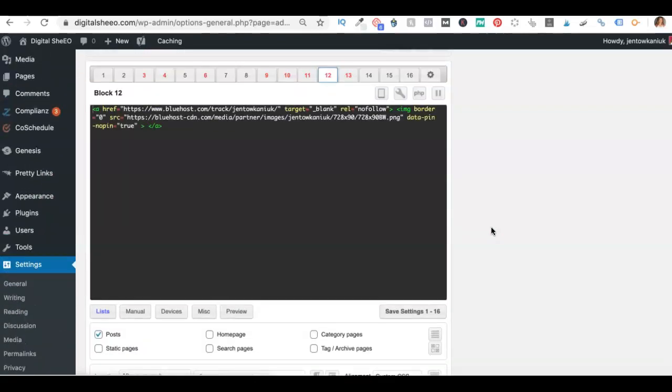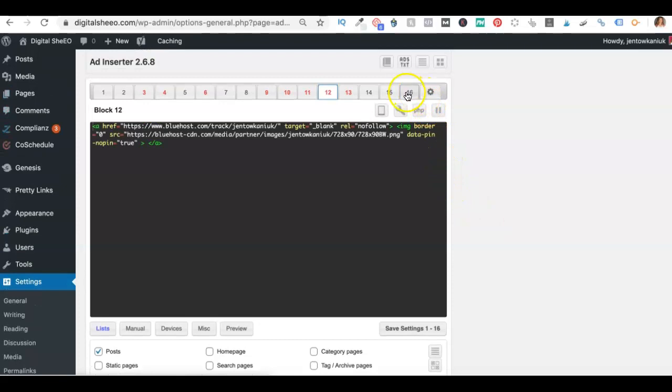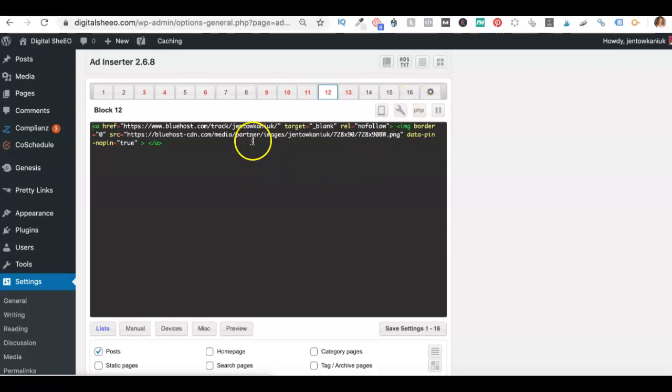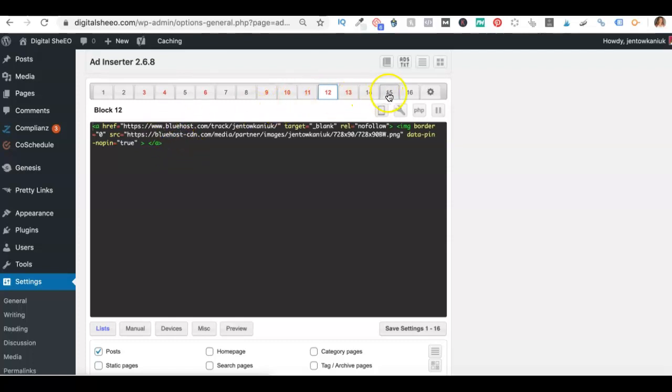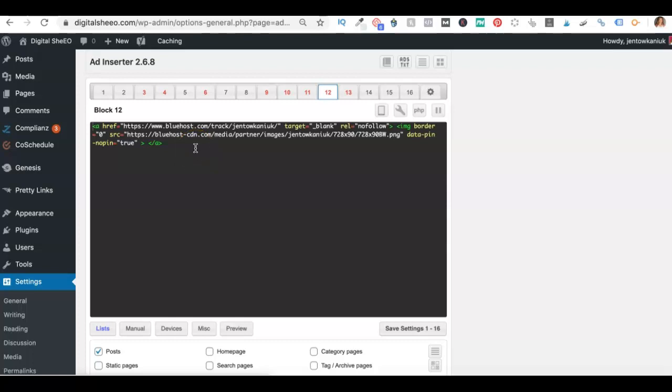So ad inserter allows you to place up to 16 ad banners throughout your content completely free. So what you'll do is you're going to take the affiliate link and banner link that your affiliate program has given you and you go ahead and you just paste it right here into one of the 16 blocks. So I'm here in block number 12 with my Bluehost affiliate link. They've given me that ad banner and it's in the size that I like, which is 728 by 90.